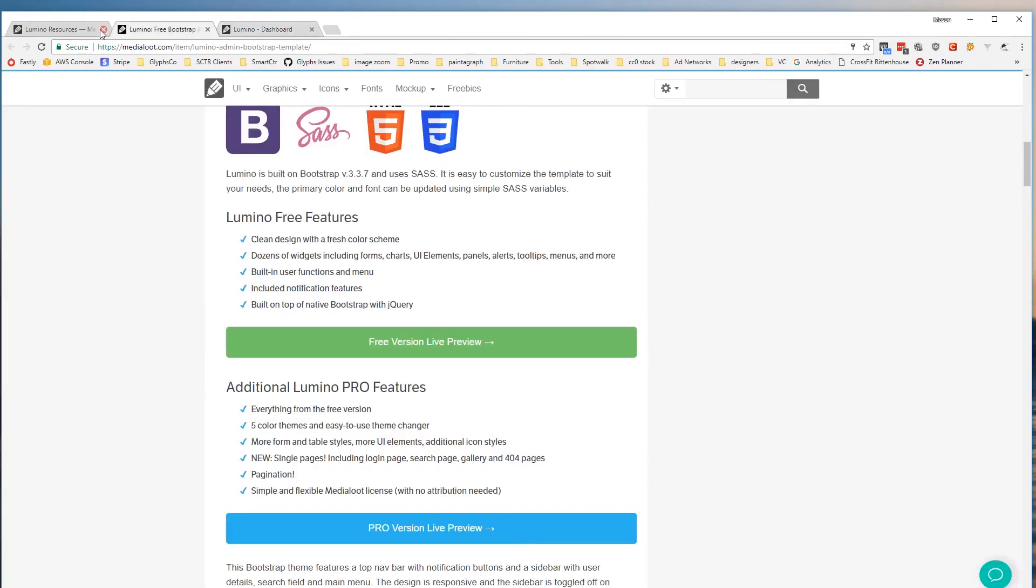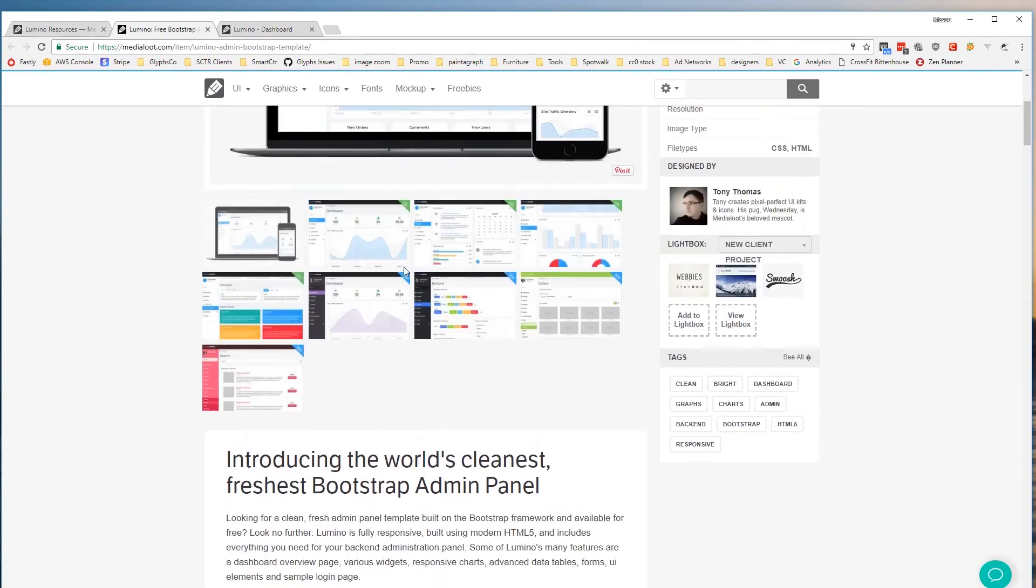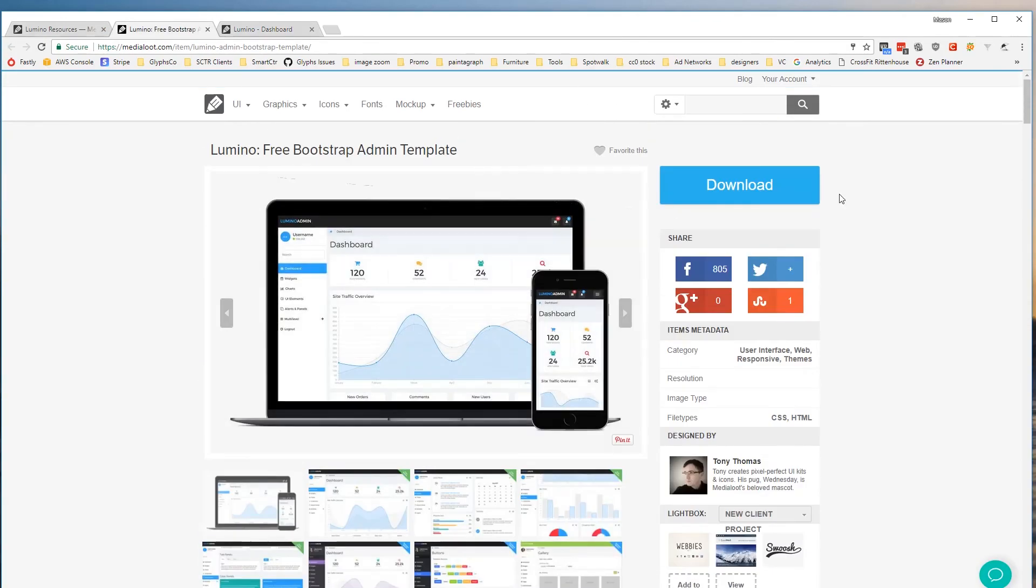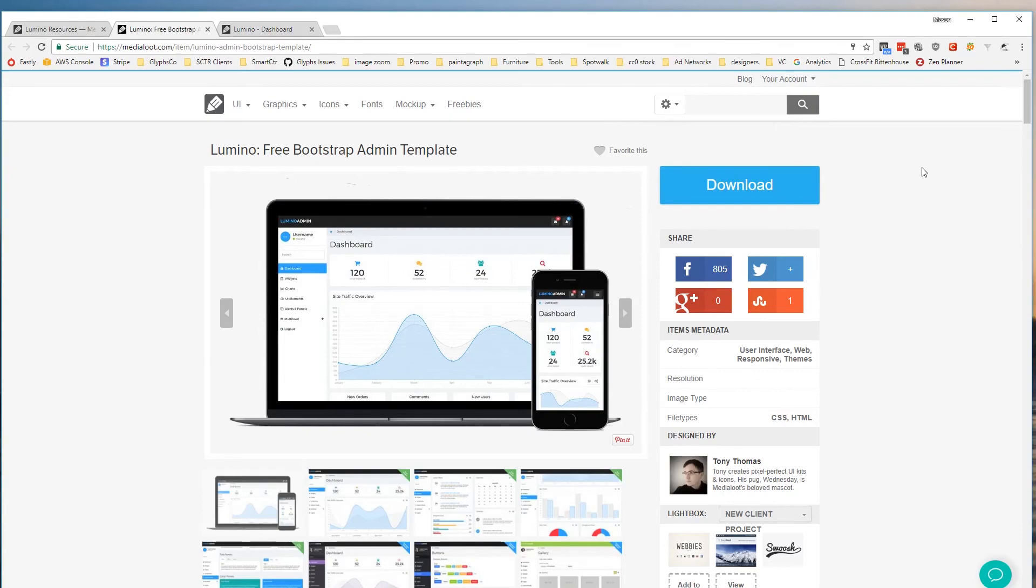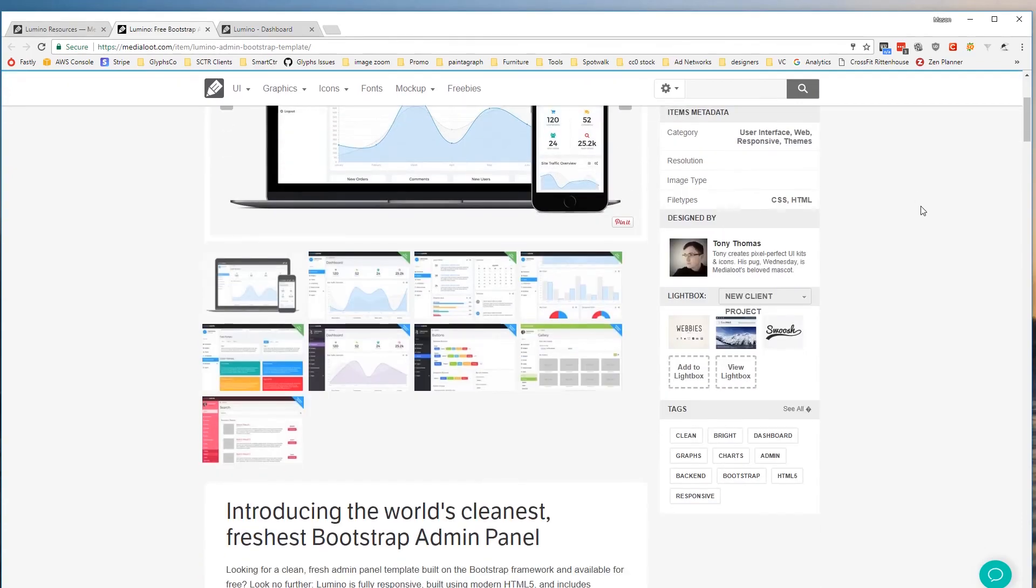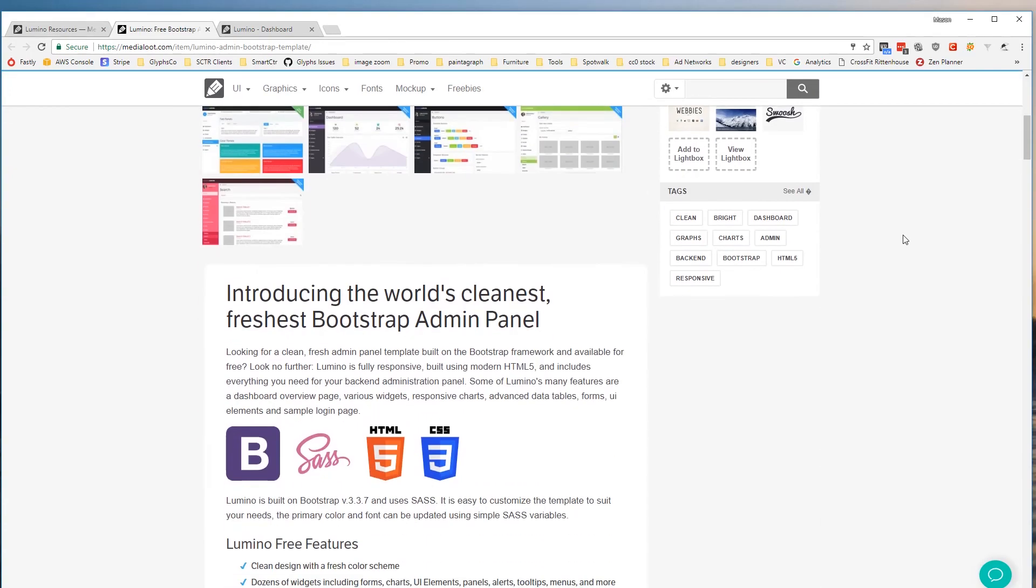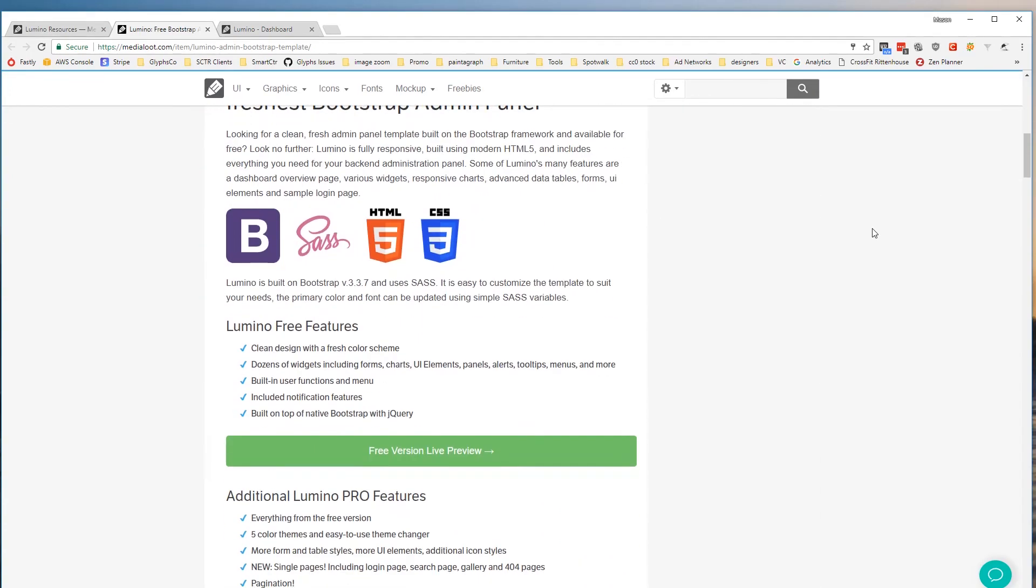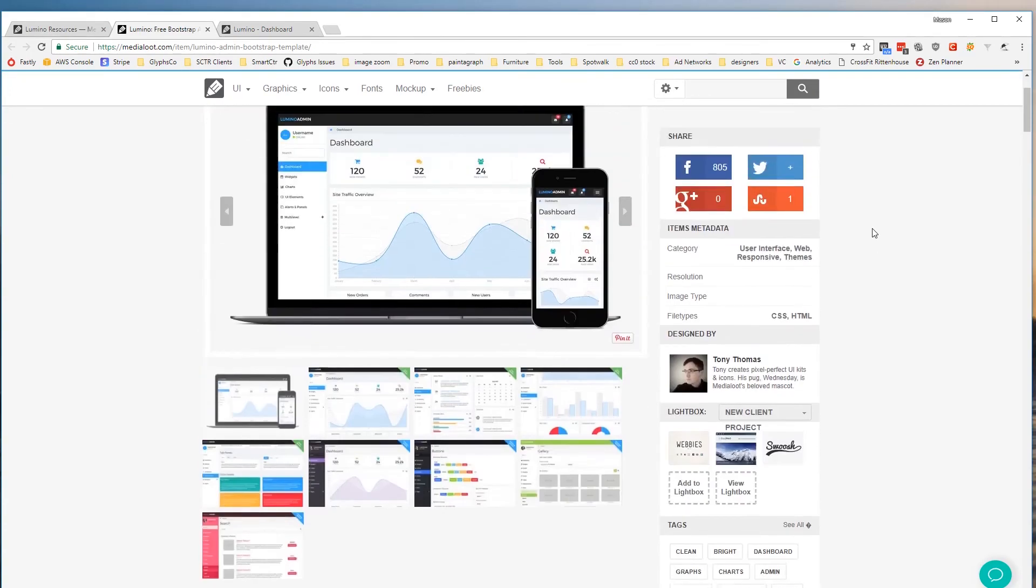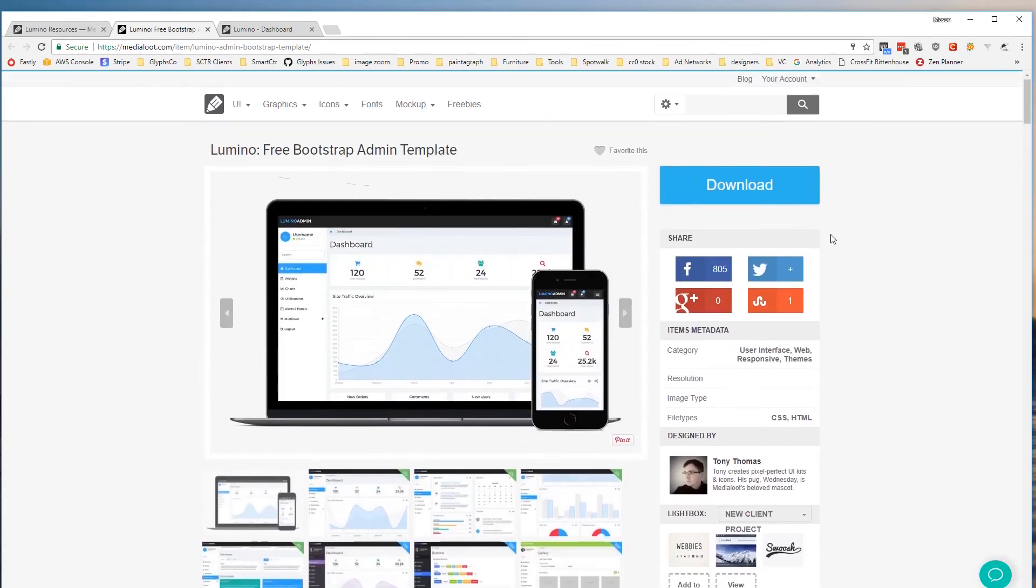So Lumino is available for purchase today for $12 and if you have a MediaLoot membership that's included. If you want to try the free version again it comes with most of these features except for the color schemes, single pages and some additional stuff but that's available for free download.